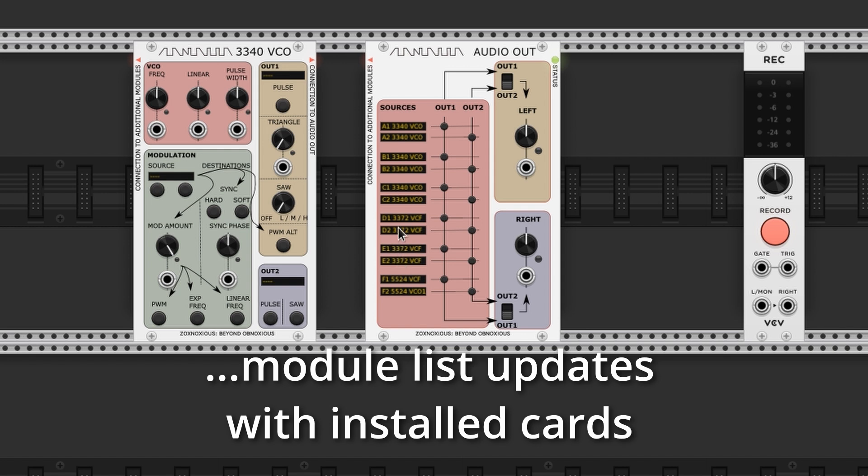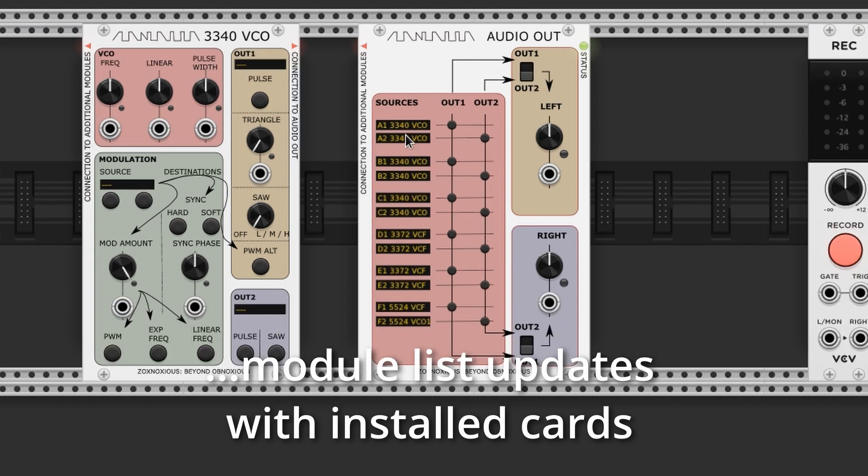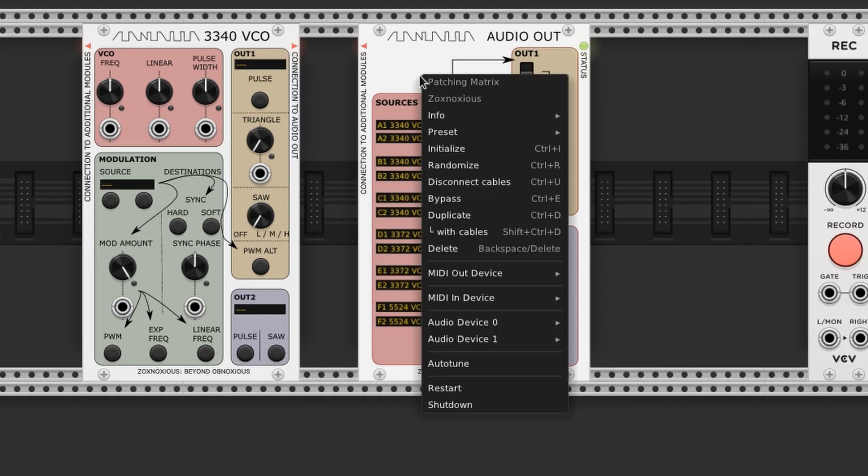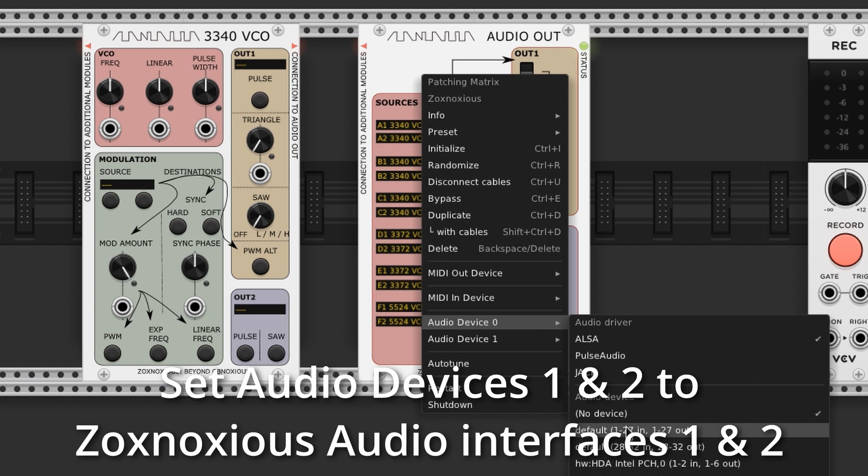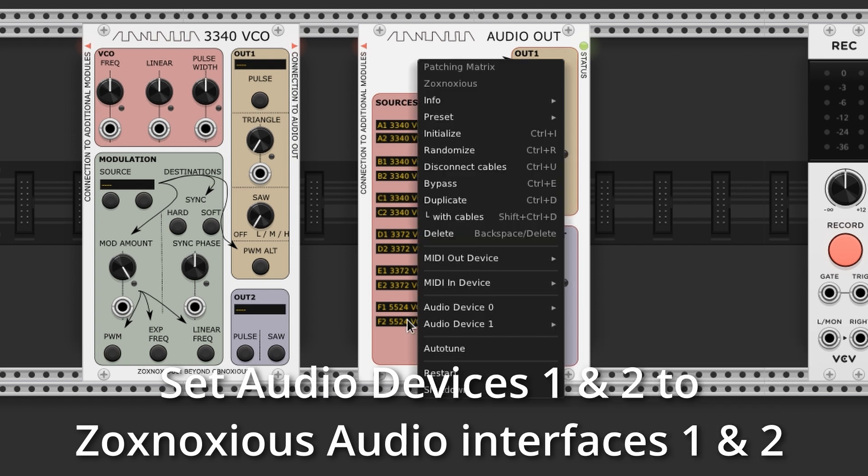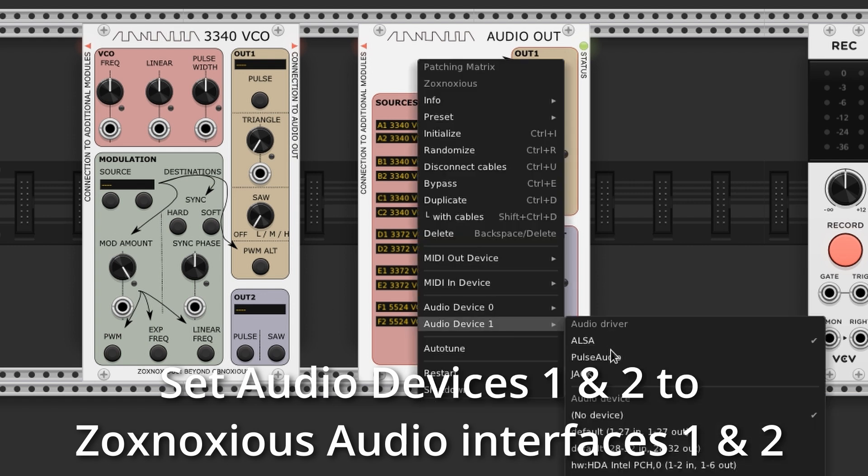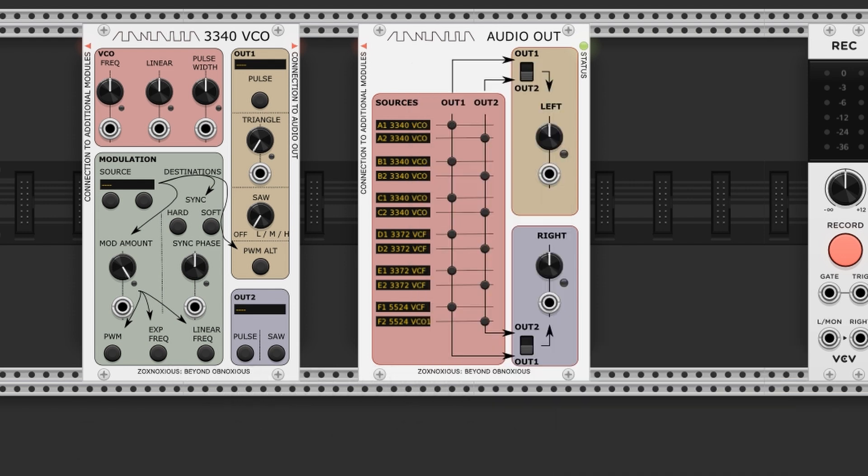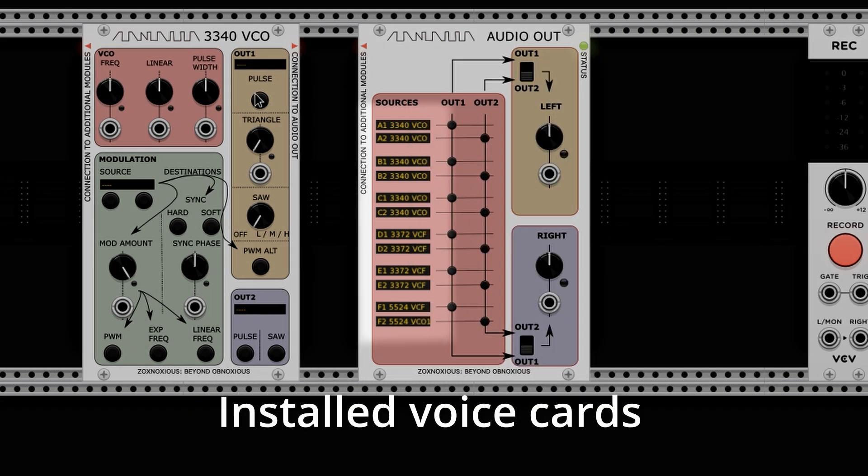These interfaces are largely lifted from VCV rack's core components, such as the Audio 16, MIDI out, and MIDI in devices. A bit of magic happens once the interfaces are set. Audio Out's status light turns green, showing the hardware is connected.